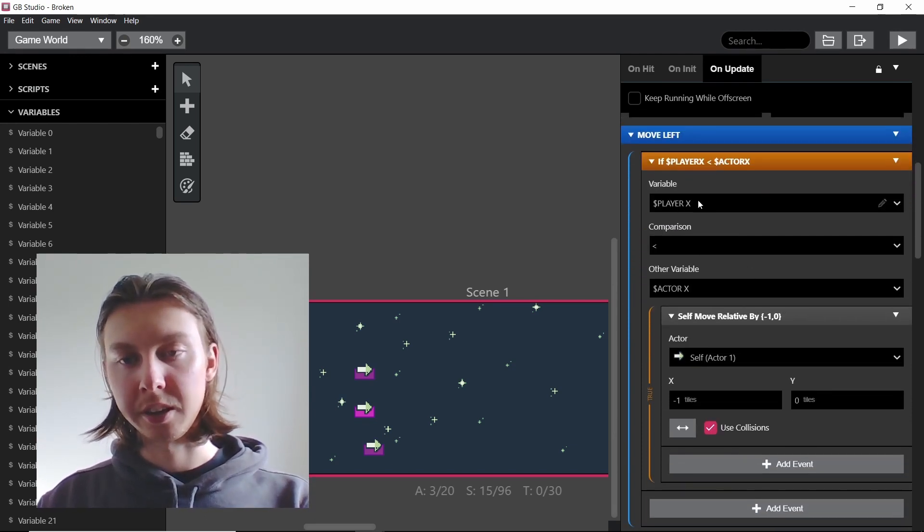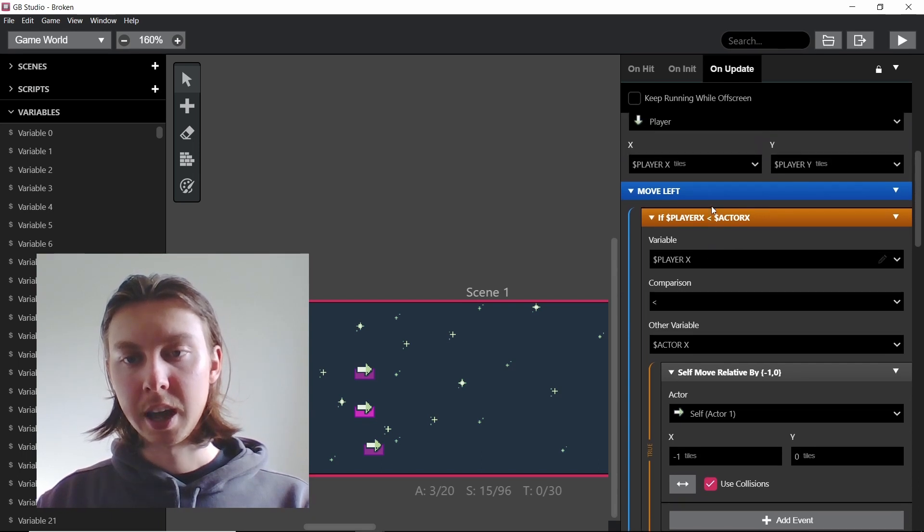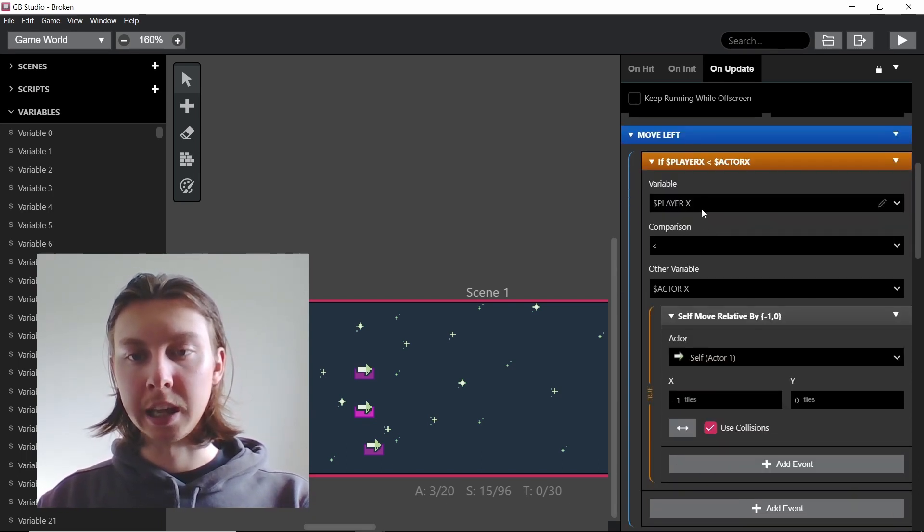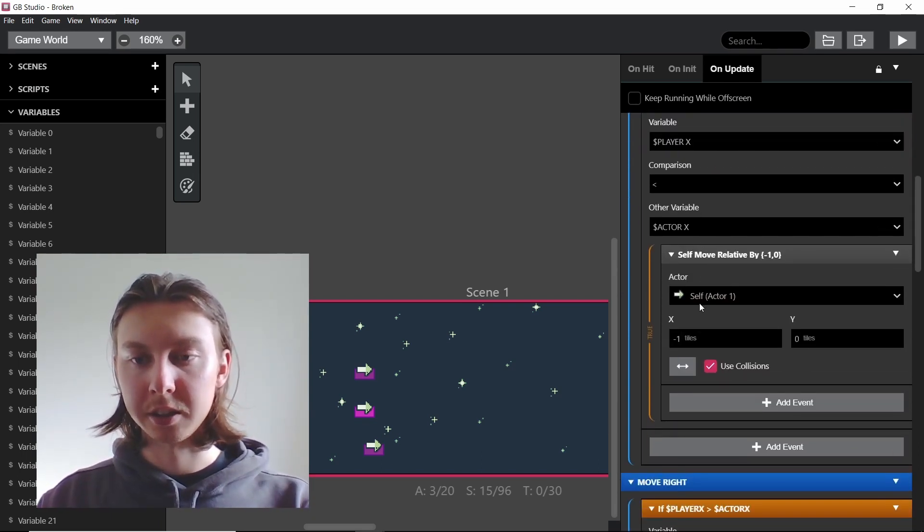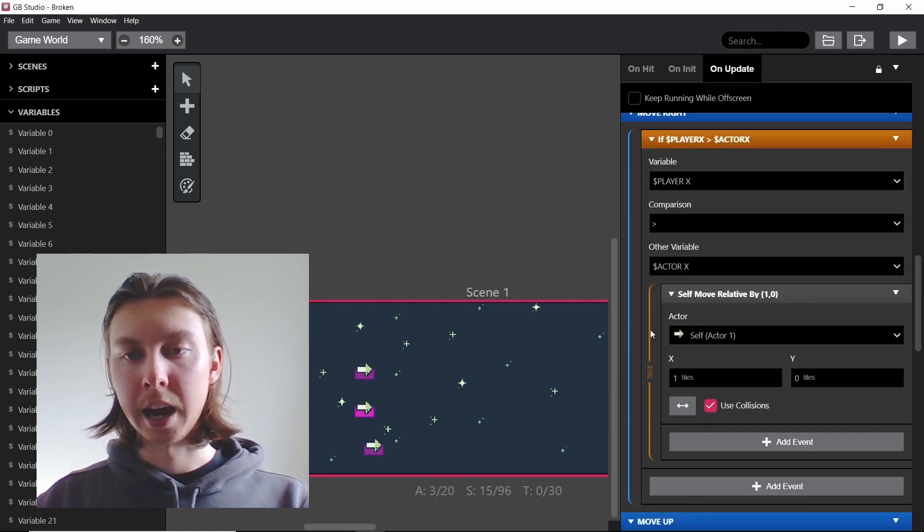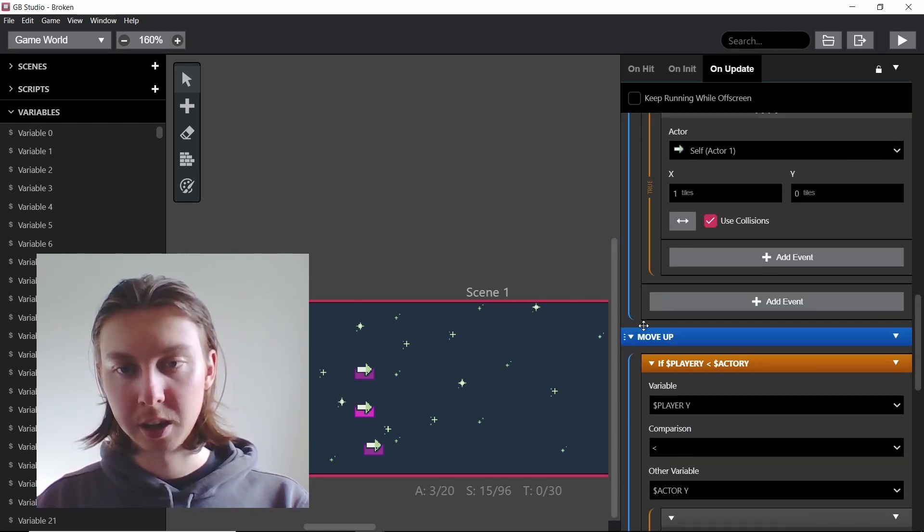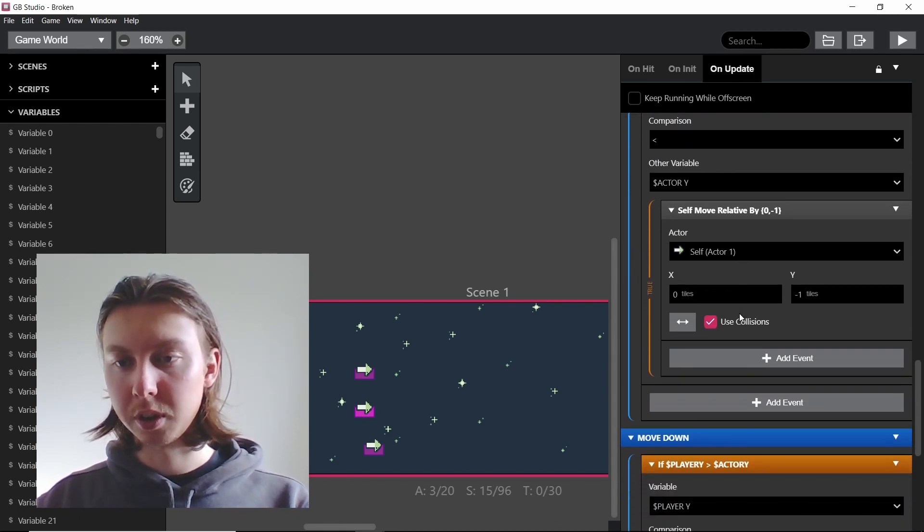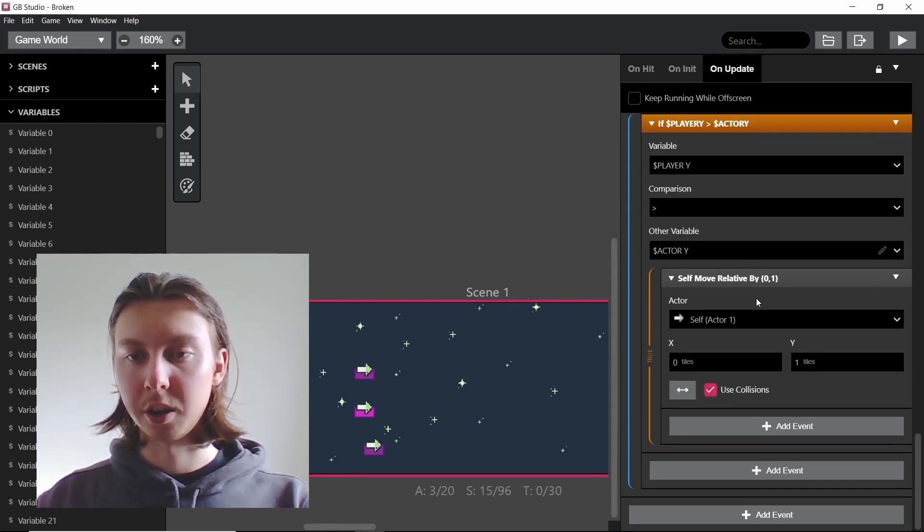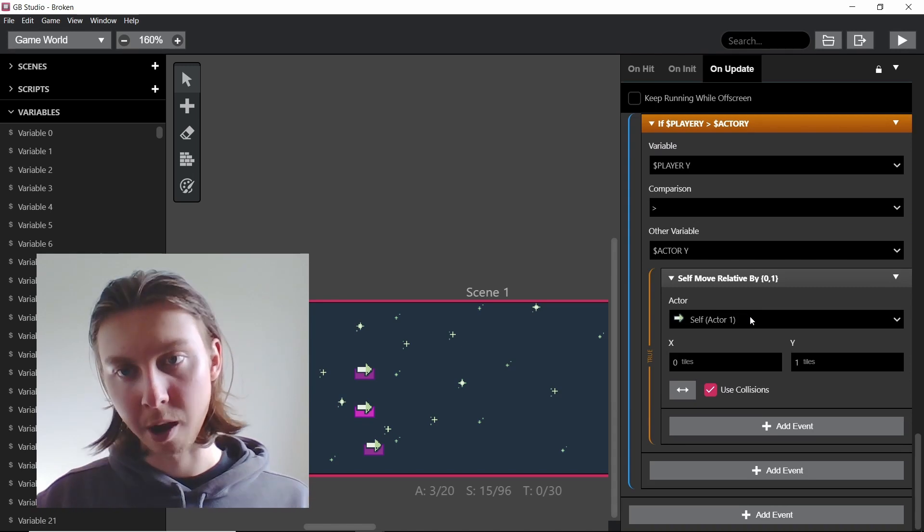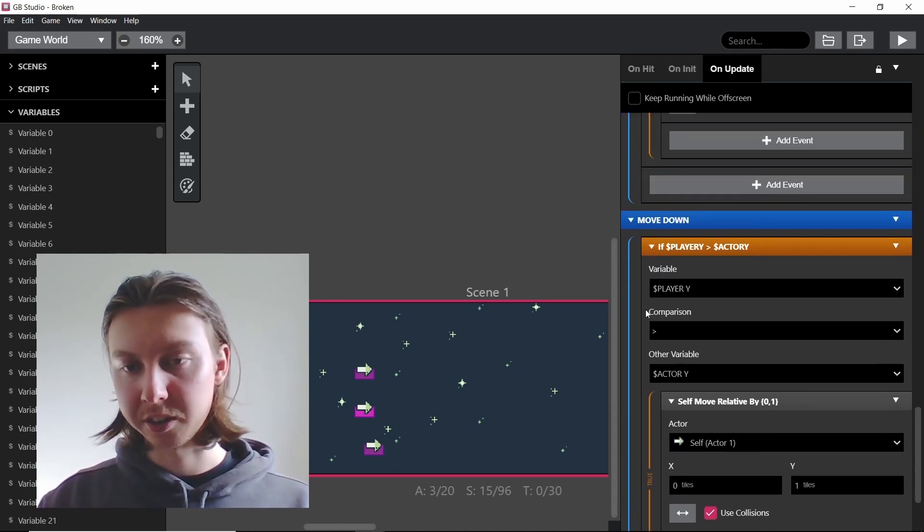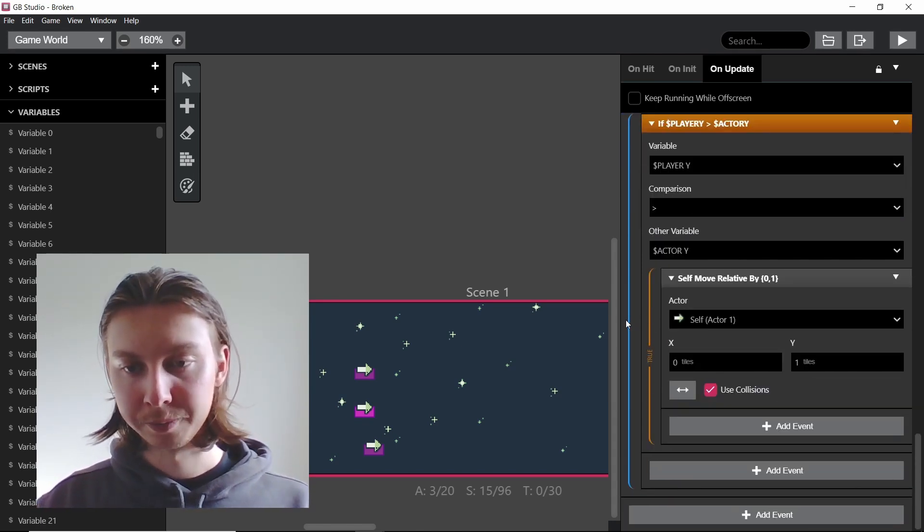In this case it's the x-axis and if the player is on the left of the actor then the actor will move left, and if it's on the right it will move right, and this is all by one tile. If it's above then it moves up and if it's below it will move down, and that also means if it's in the exact same position it won't move at all.